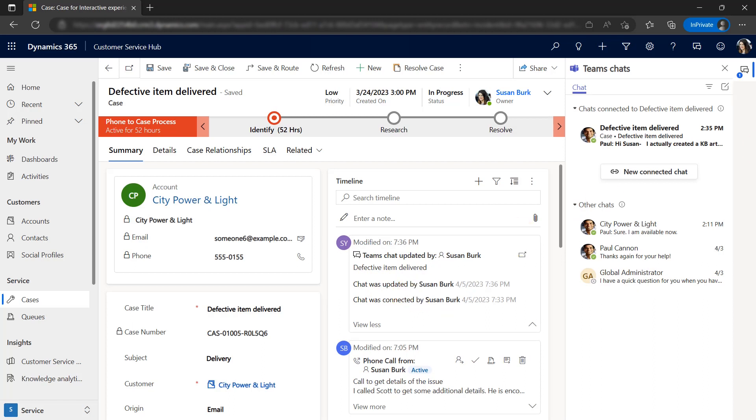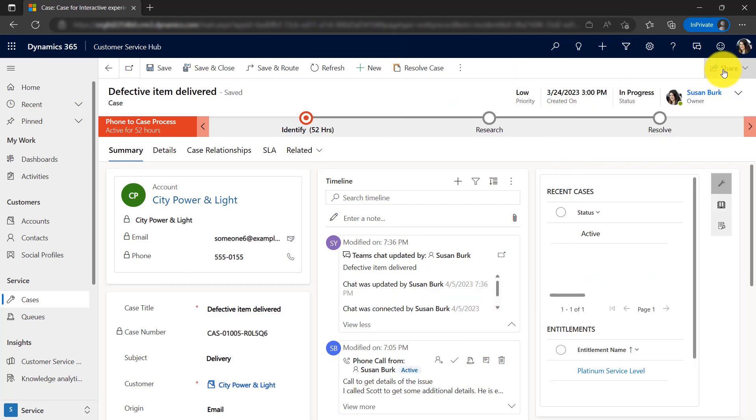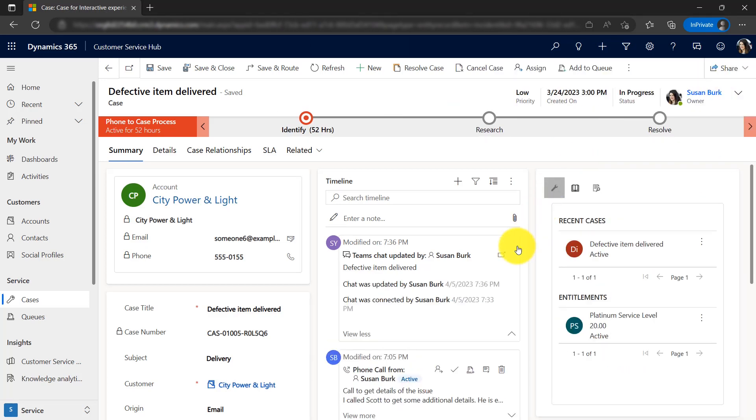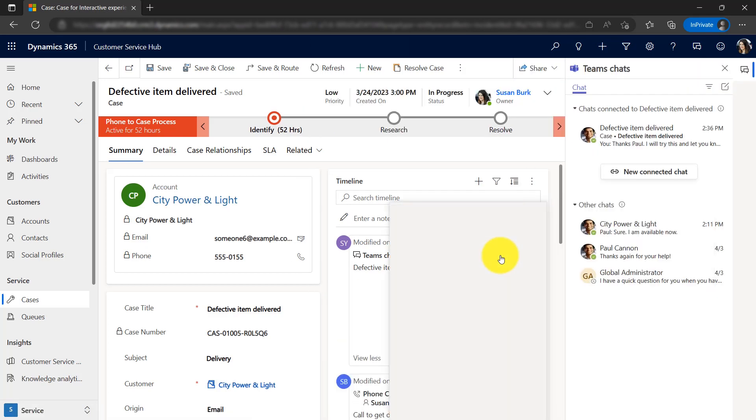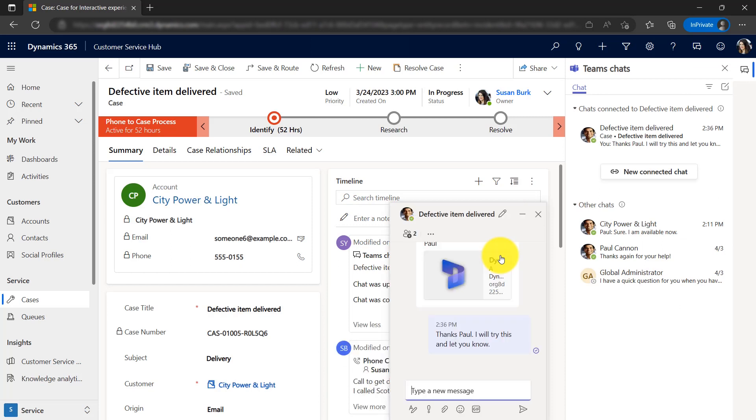Because the chat appears in the timeline, it makes it easy to discover existing chats related to a record with the ability to view or continue the conversation within Dynamics 365.